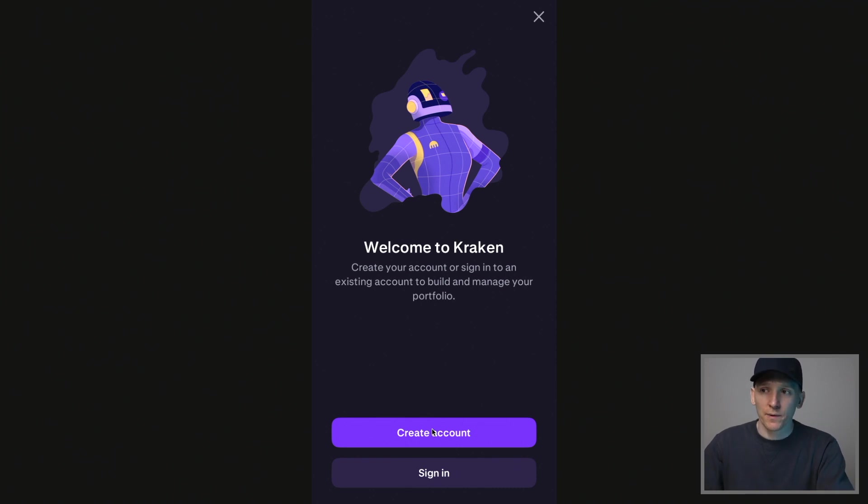Kraken are an OG exchange. They've been around a long time, so you do have to do that. It will take two seconds, and then once that's done, they'll let you into the app to trade.